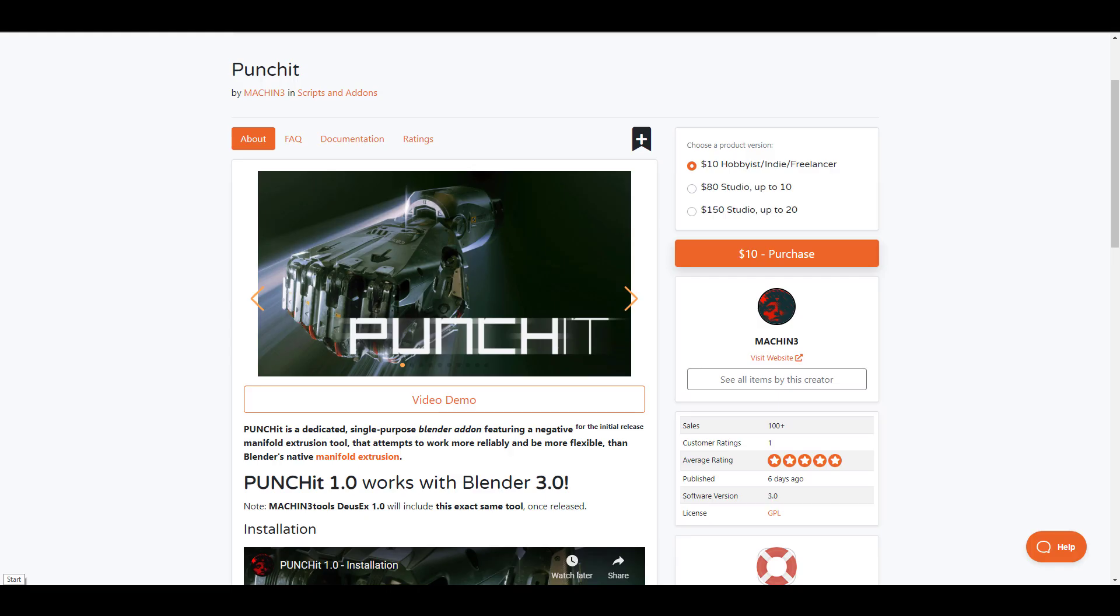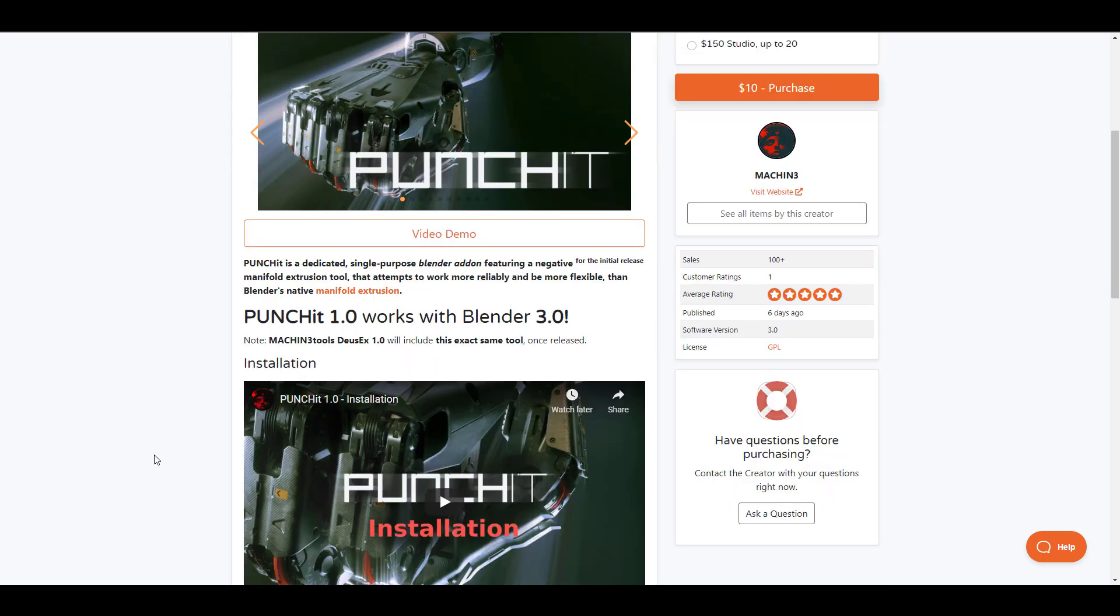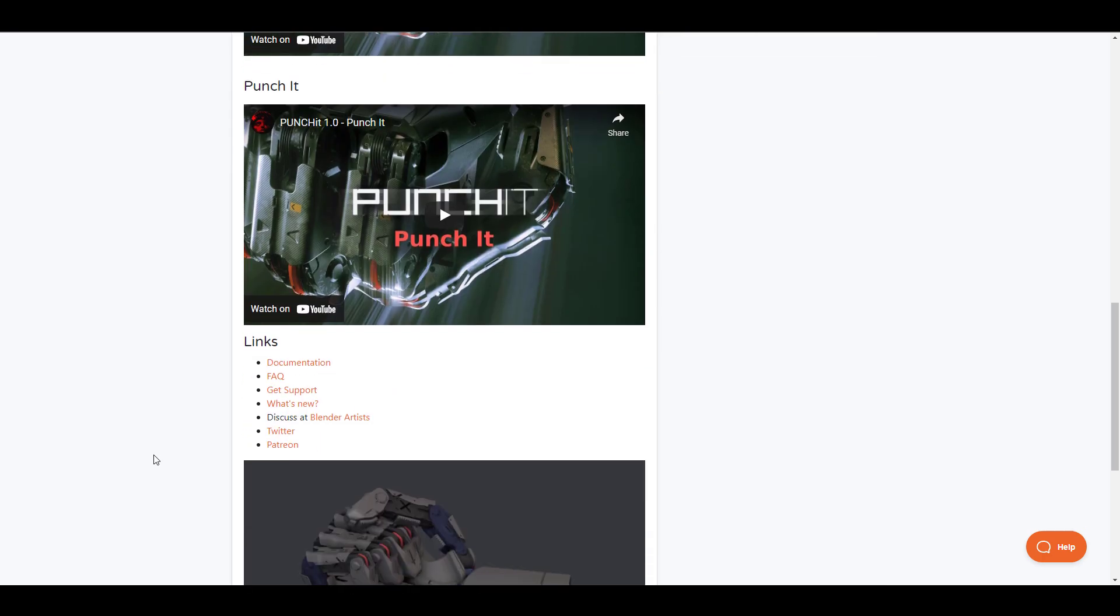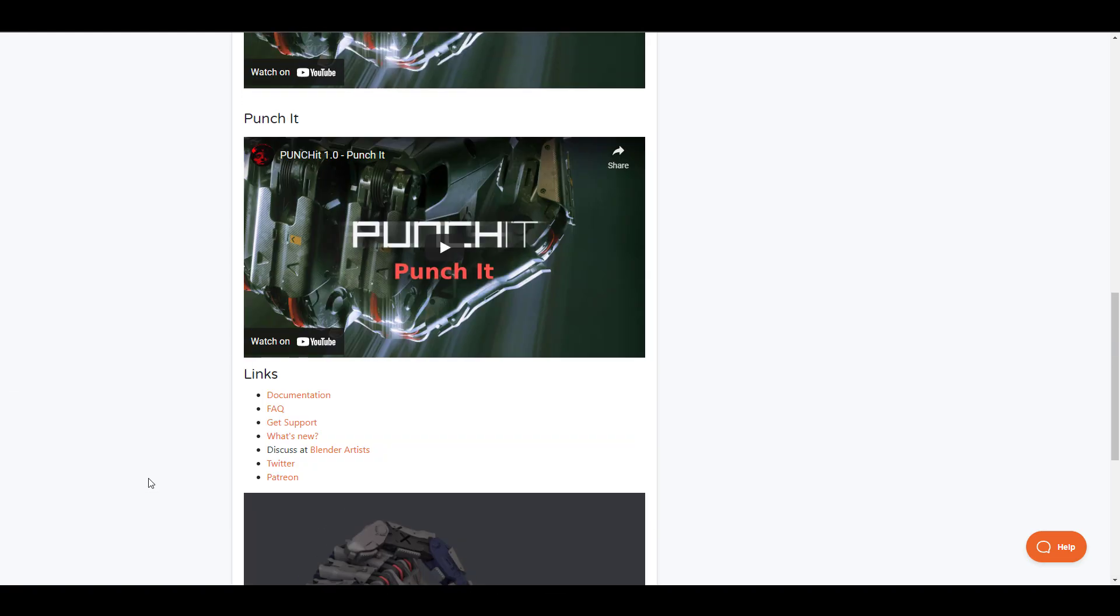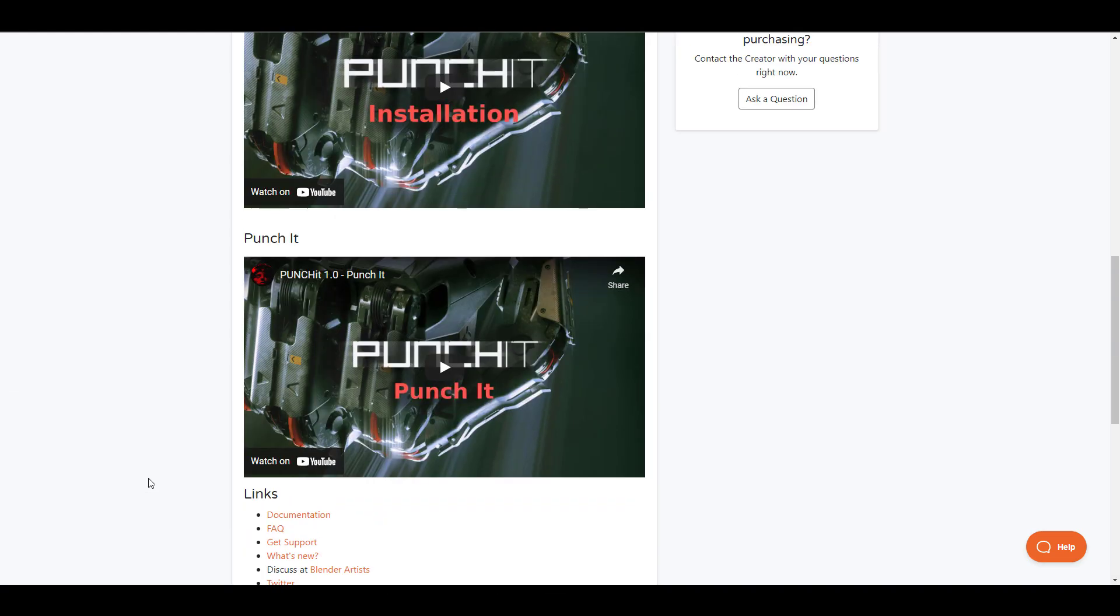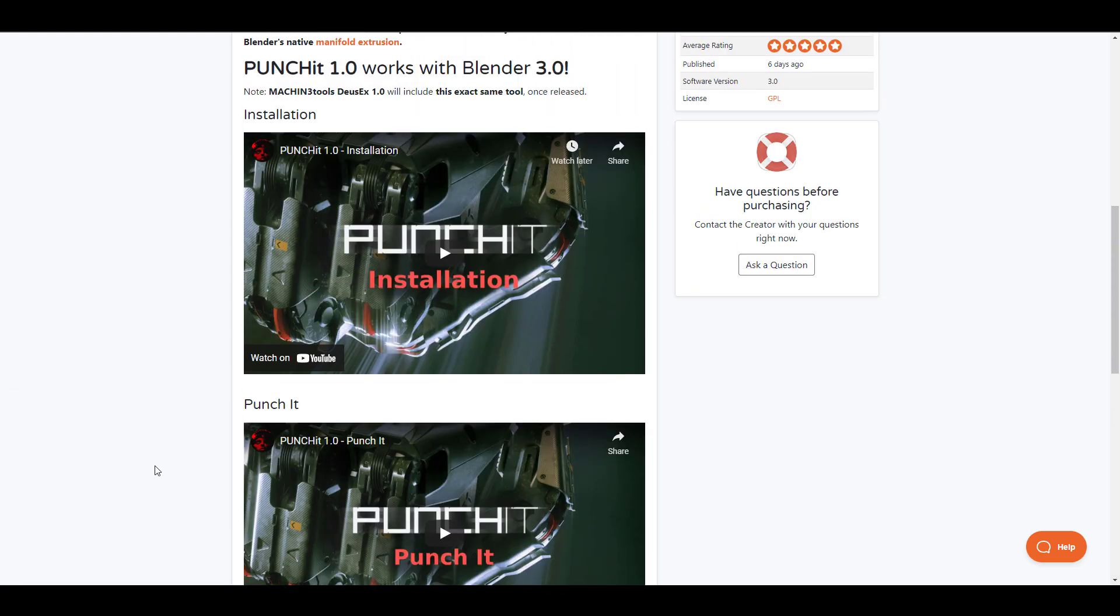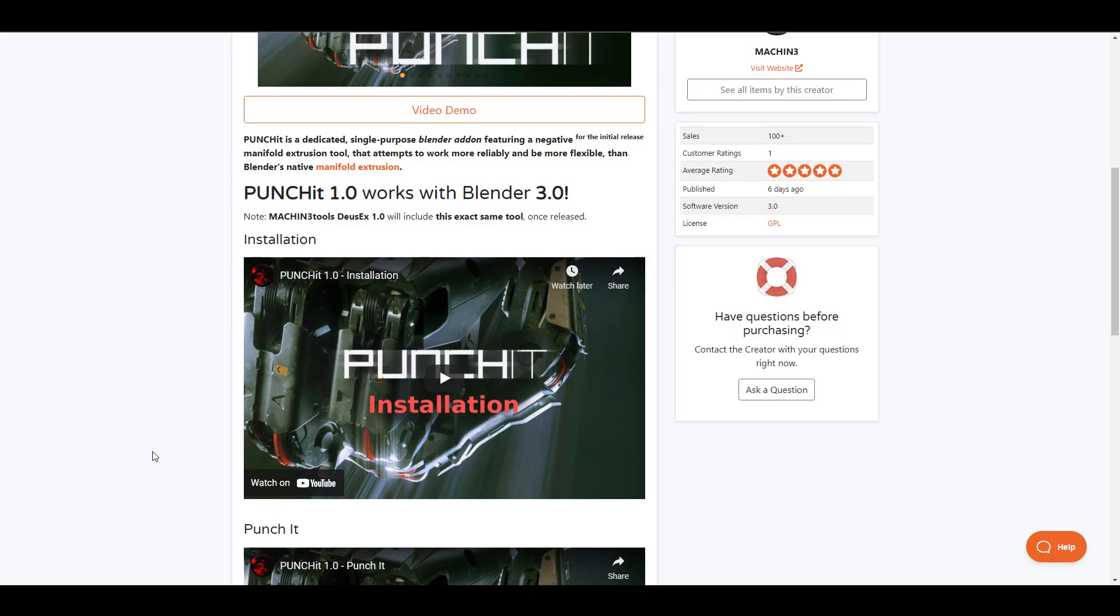Punchit is a dedicated single purpose Blender add-on featuring the very native manifold extrude tool that exists with Blender. Now this actually attempts to work more reliably than what you can get with Blender rather than the native Blender manifold extrusion. Now this is quite impressive for those who like to cut through stuff then you might want to consider checking out Punchit. Machine 3 has actually made a couple of other things and it's worth knowing that Punchit works exclusively with Blender 3.0.